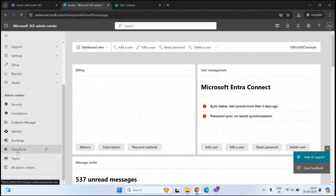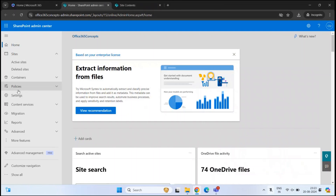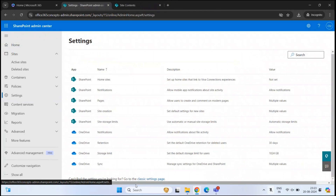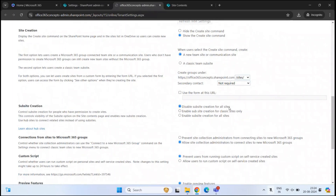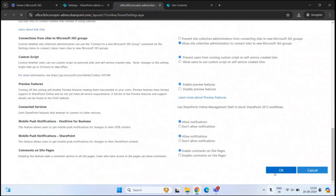So we will go to SharePoint Admin Center. Within SharePoint Admin Center, you will click settings, and here at the bottom, you will click classic settings page. On the settings page, you will look for subsite creation. By default, this will be set to disable subsite creation for all sites. Apart from this, you have two other settings: you can enable subsite creation for classic sites only, or you can enable subsite creation for all sites. For this demo, let's select enable subsite creation for all sites and click OK.